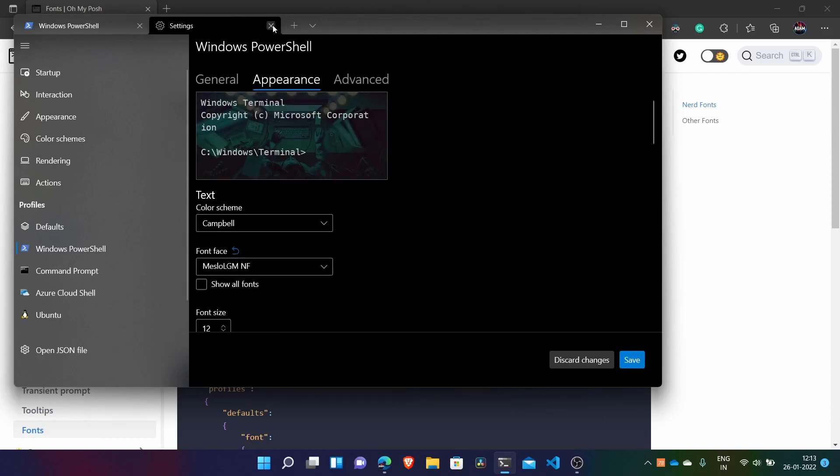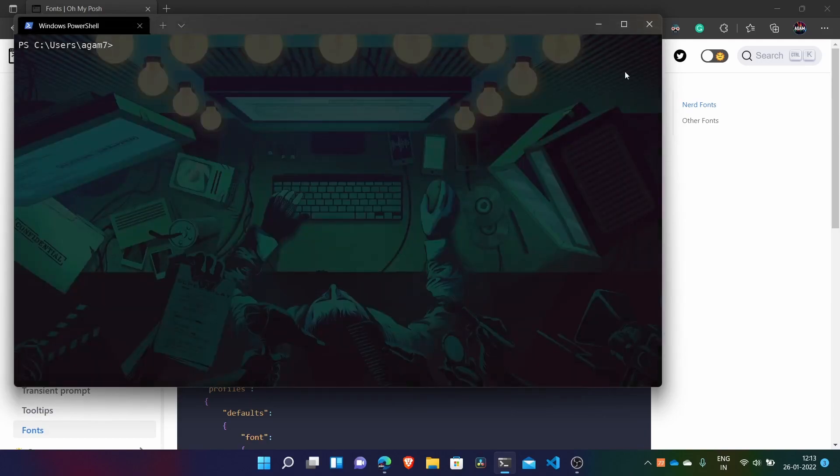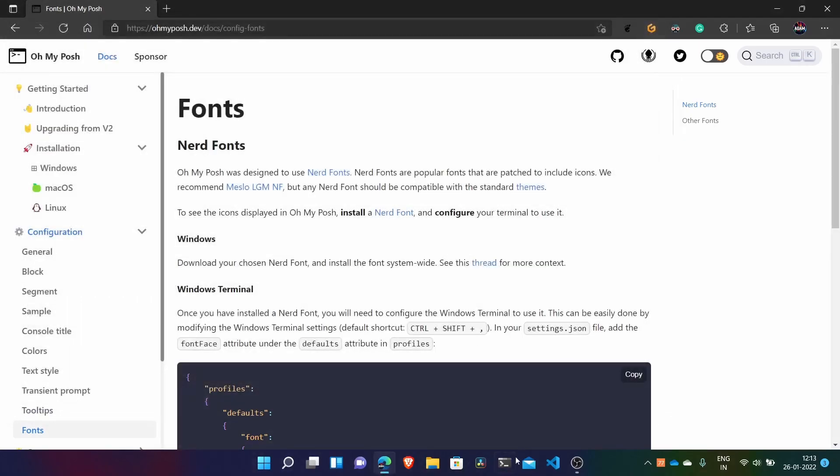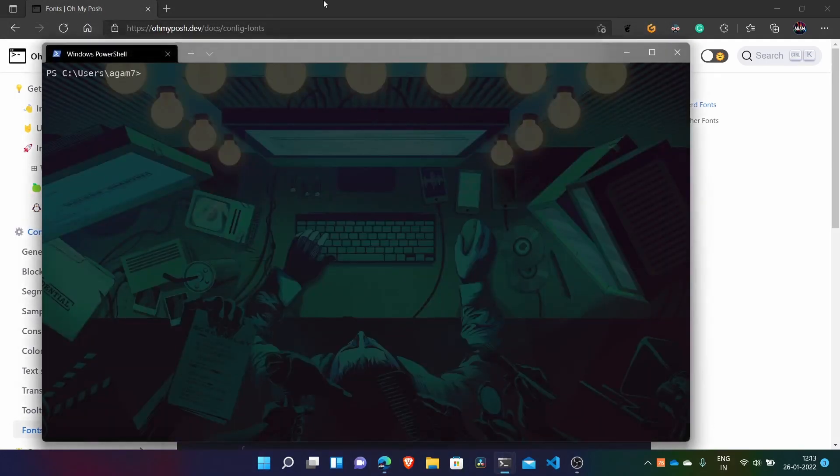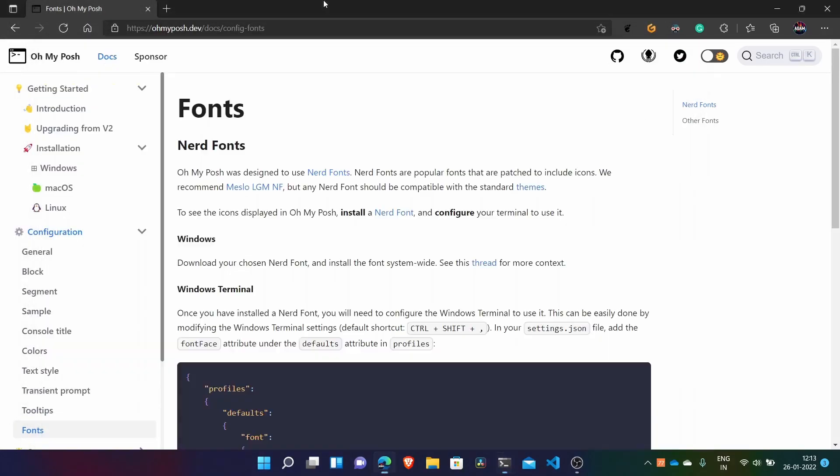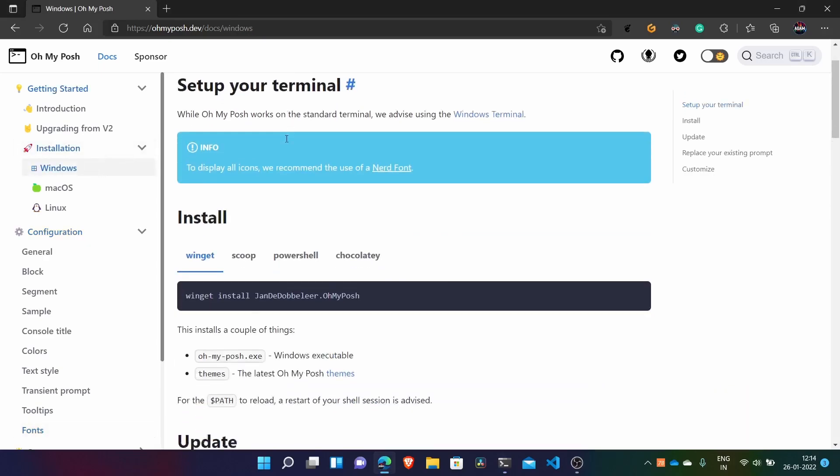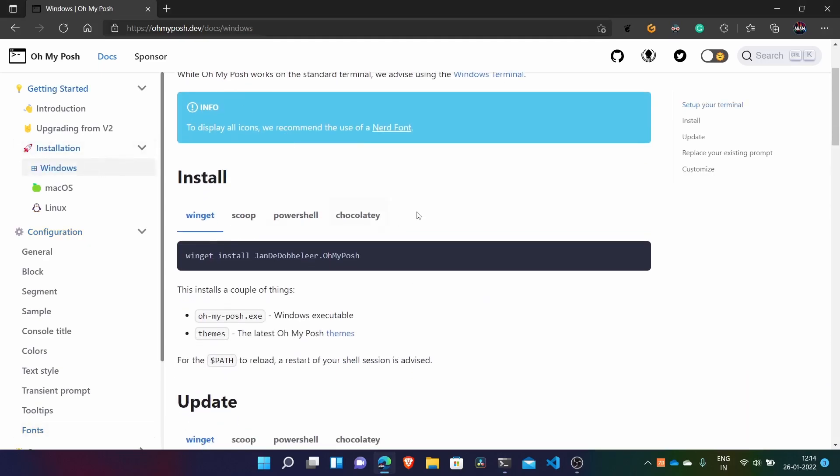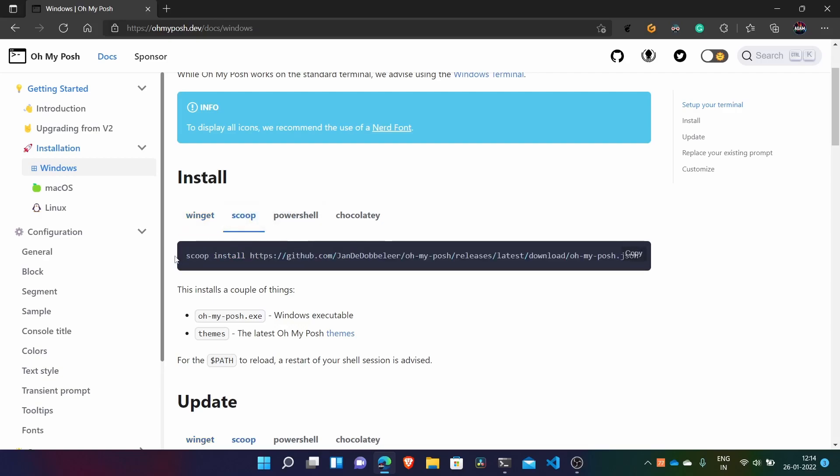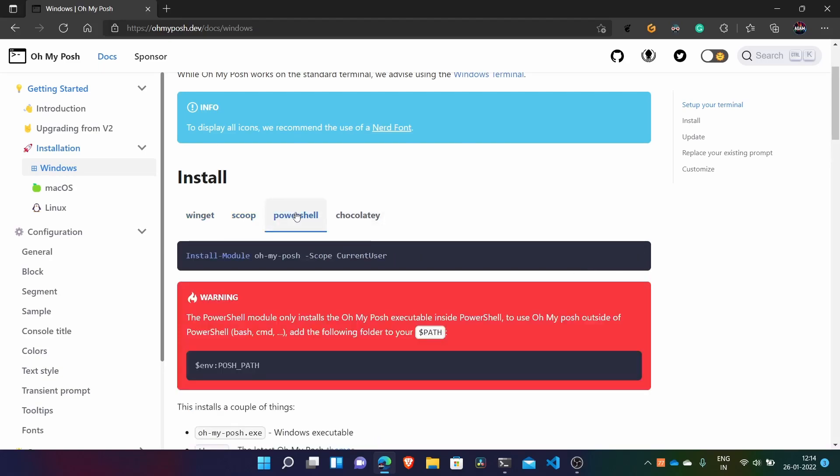After that, now you can close the terminal and open it again for the changes to take effect basically. Now coming to the installation part, we have four options to install. Winget is inbuilt in Windows and Scoop is a package manager. I've already made a video on it, how to install it, and then using the PowerShell gallery.